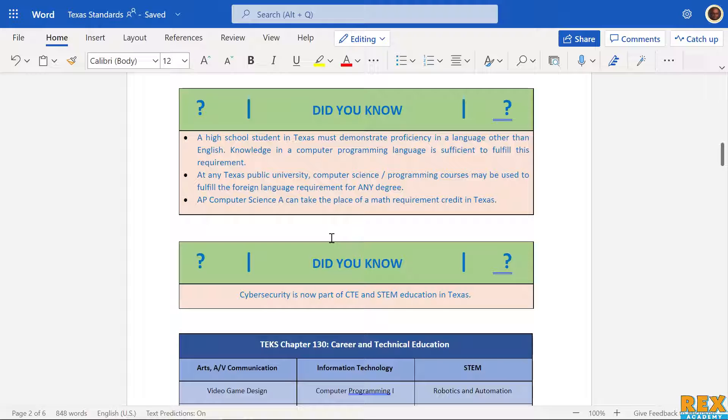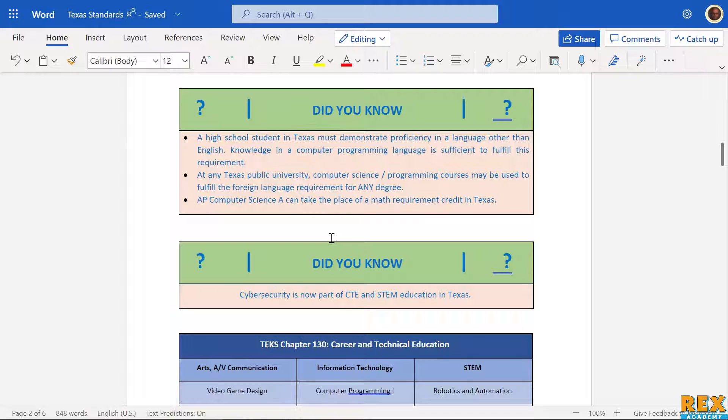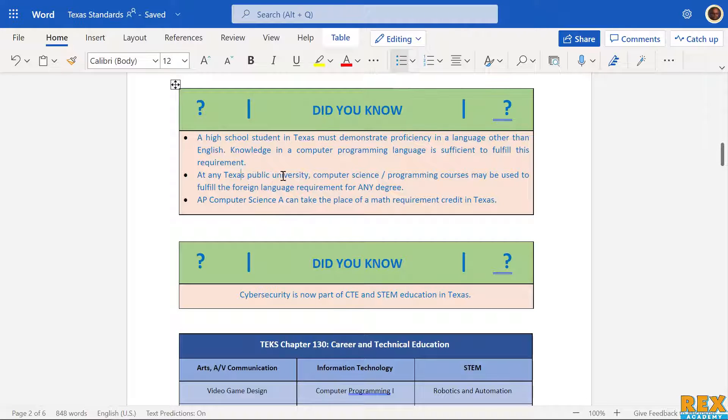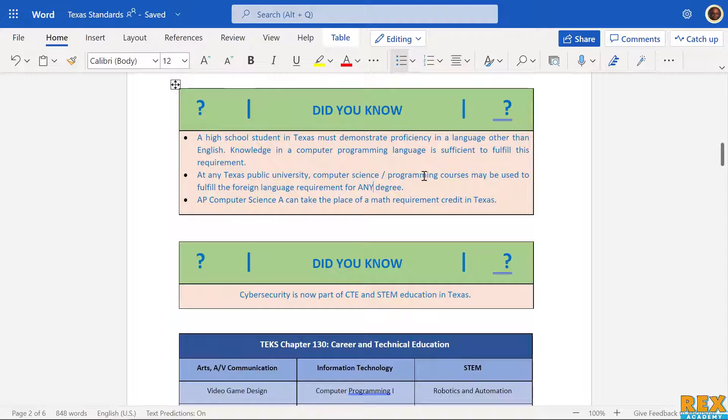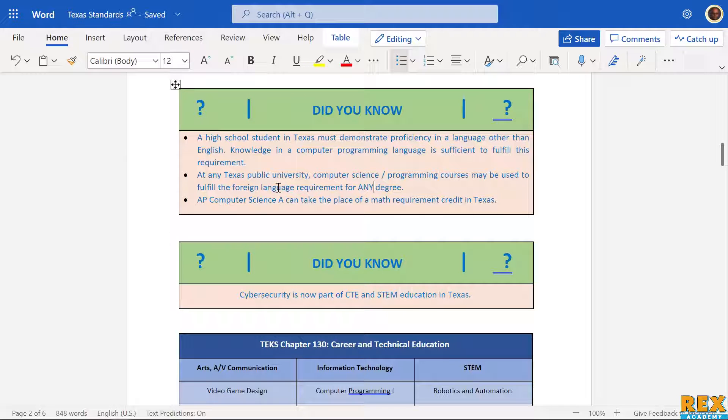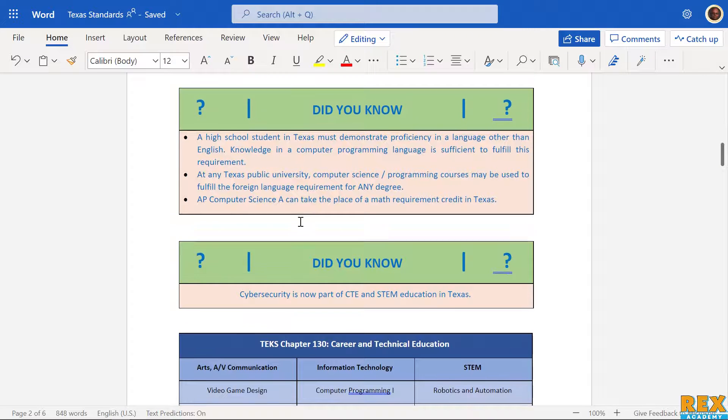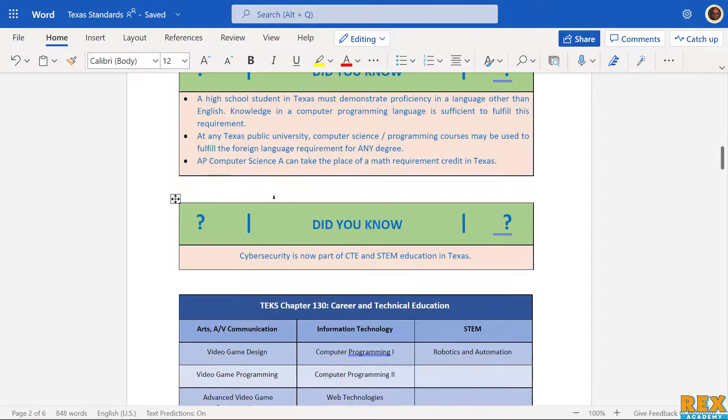These computer science classes count as foreign language credits. So suppose a student doesn't want to take Spanish, French, German, or any of this stuff - they have the option of taking computer science one, then APCS, and then something else that school requires to fulfill their foreign language requirement. This is actually the case with both high school and any Texas public university. Computer science programming courses may be used to fulfill the foreign language requirement for any degree.